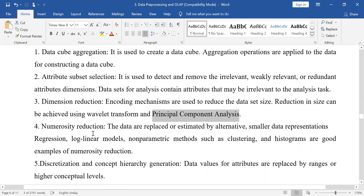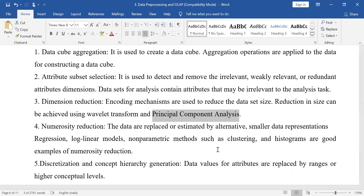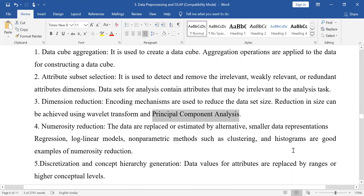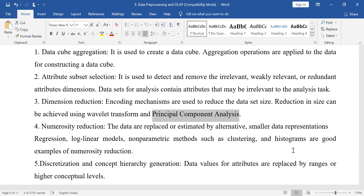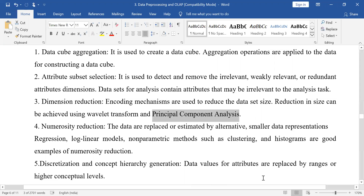Next is numerosity reduction. The data are replaced or estimated by alternative smaller data representations — regressions, non-linear models, non-parametric methods such as clusters or histograms. We don't represent data as a table but as an analysis, as a picture, or as a graph. These help us in reducing the amount of data.